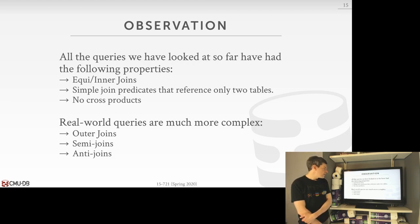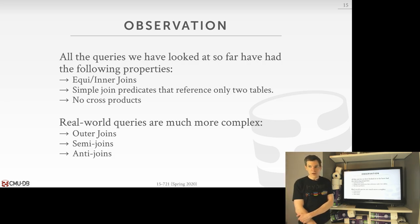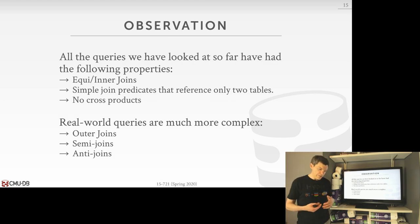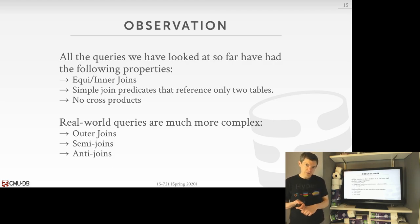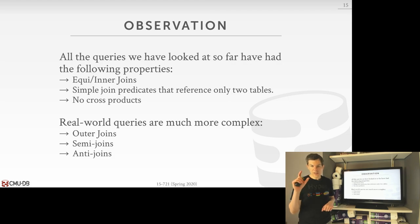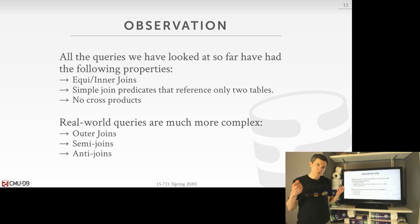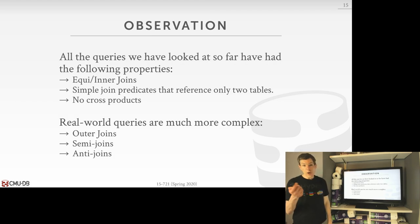Everything we've talked about so far has been the simple case of always doing equi-joins or inner joins. Things become more tricky when you start having outer joins, semi-joins, or anti-joins, because now we're not always going to be able to make symmetrical transformations to move operations around. There may be cases where reordering is not allowed because it would produce an incorrect query result.